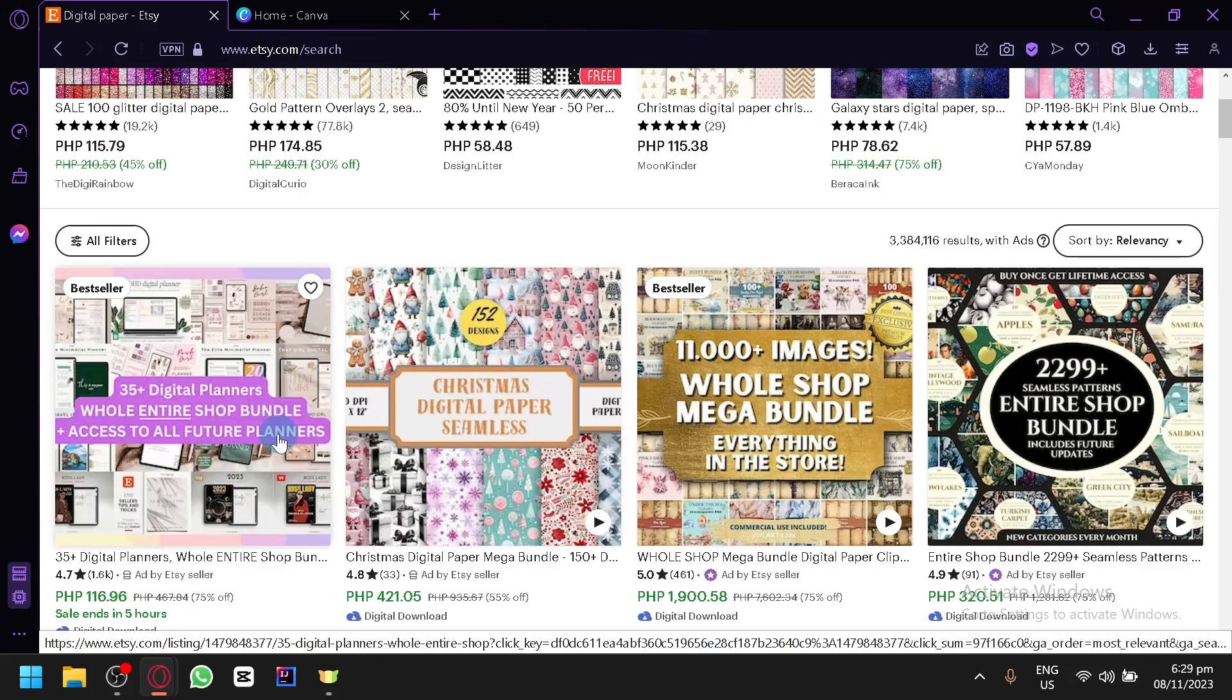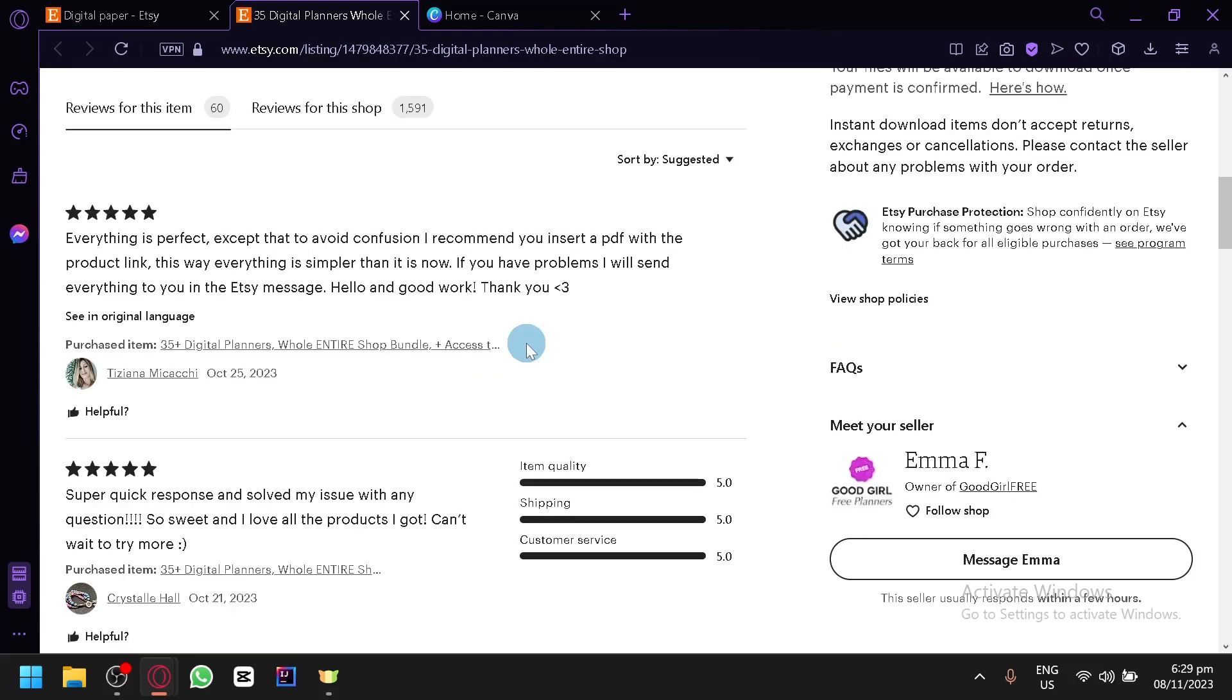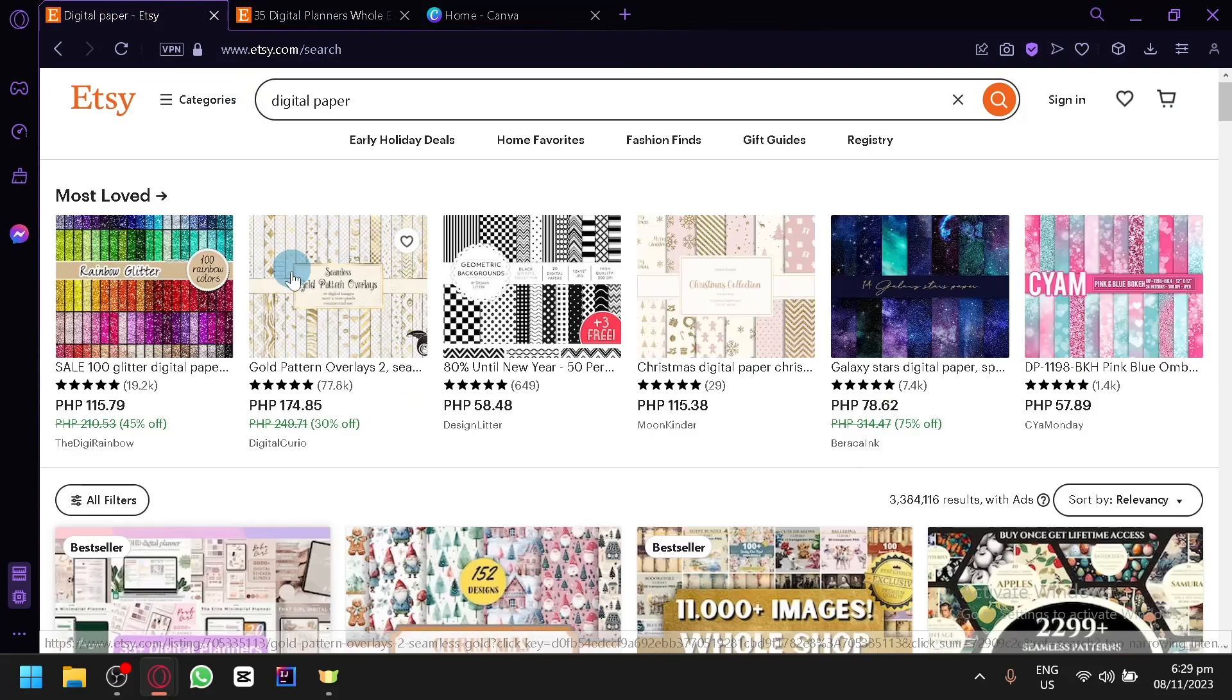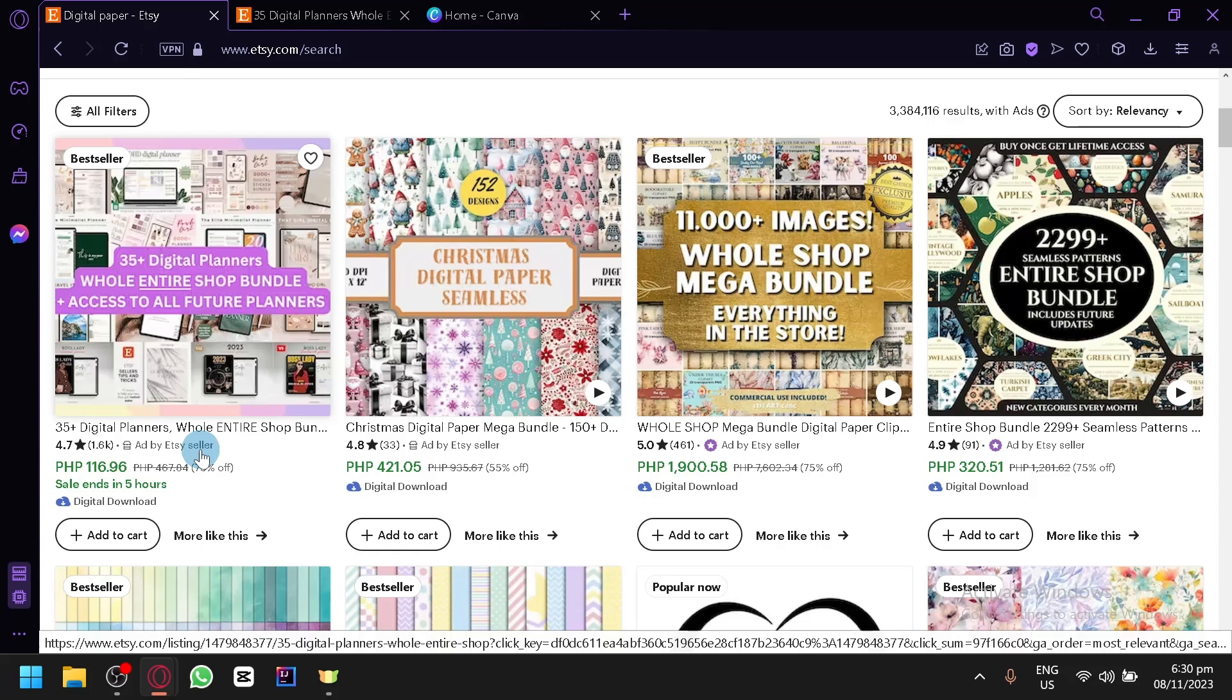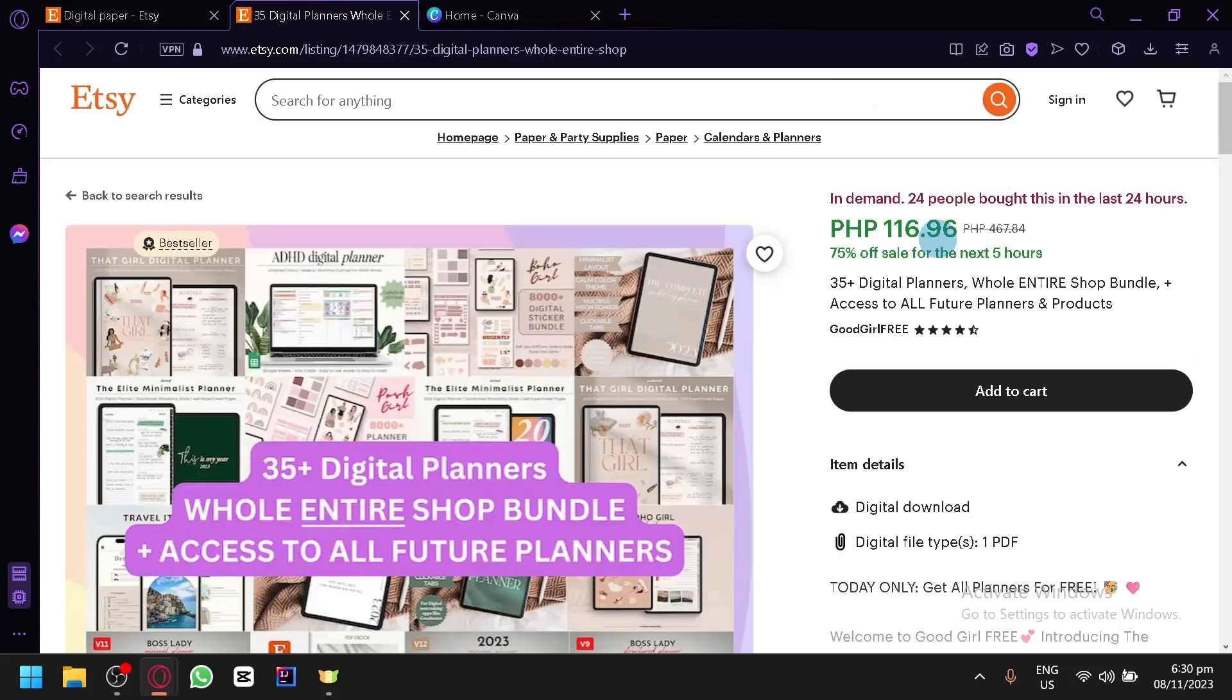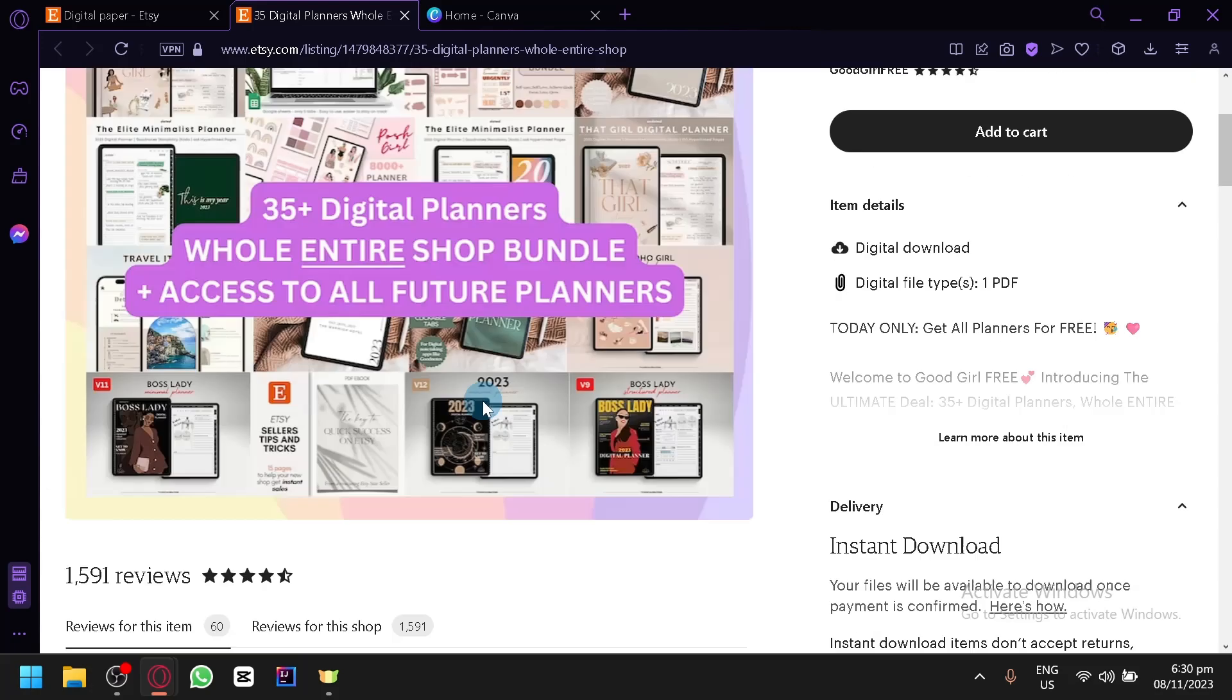But for example, this one as you can see, this example of digital paper is like a planner or a digital format of a journal. And so what we could do is this is what we're going to work with because a lot of people have bought this product already. As you can see here, there are a total of 1.6K. So we know that this type of digital paper is the one that is actually a bestseller. So we now have an idea on what type of digital paper we should be making. According to the title and description, it is a digital planner bundle.